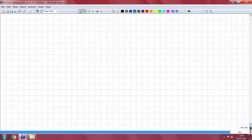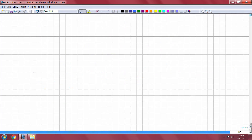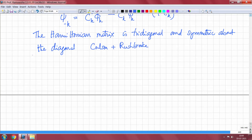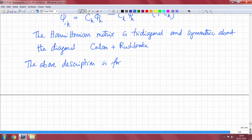Now let us see what happens when you have an odd number of sites. All the above description is for n even, where we have n/2 occupied orbitals which are bonding molecular orbitals and n/2 unoccupied molecular orbitals which are anti-bonding molecular orbitals.